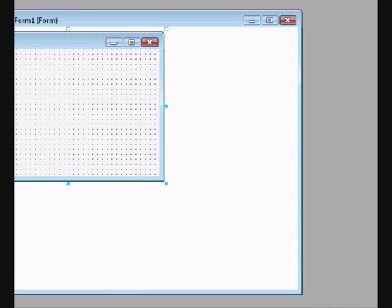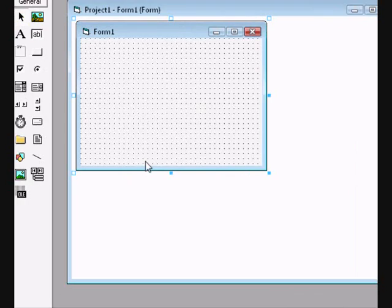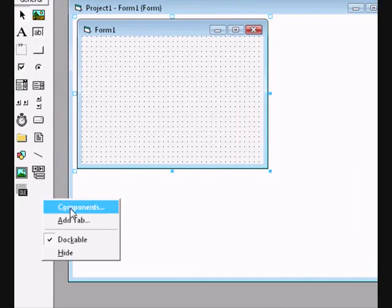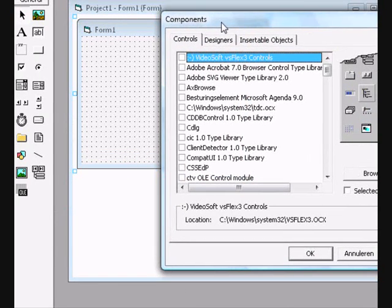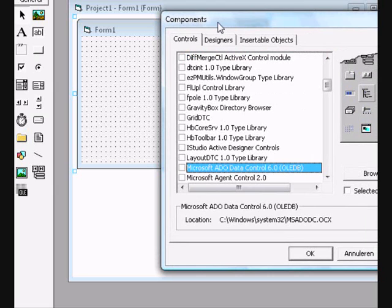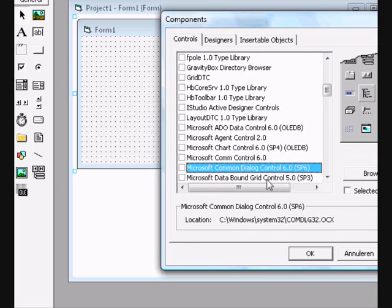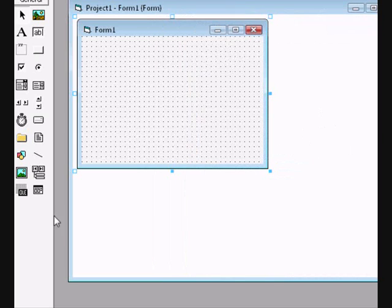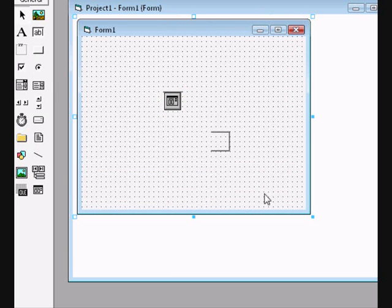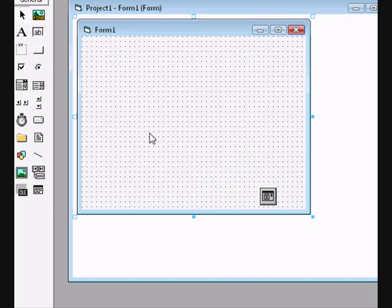Go to the toolbar and add a component. Press M and it will jump to Microsoft — select Microsoft Common Dialog Control 6.0 SP6, or maybe SP4 on your system. Double-click on that to add it to your form.